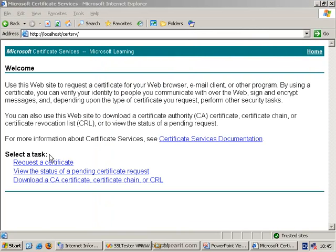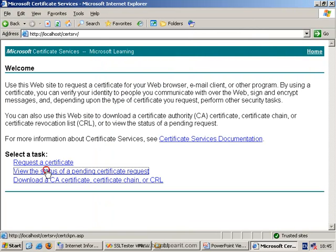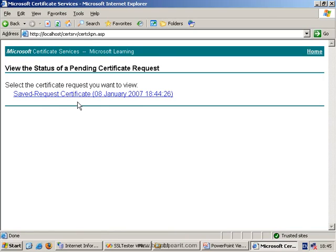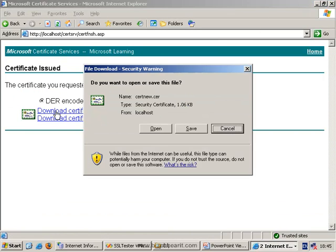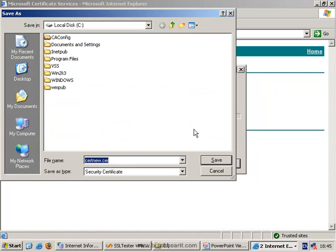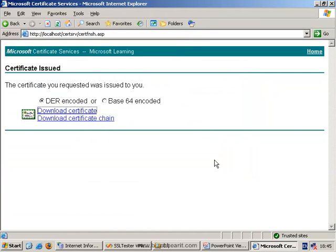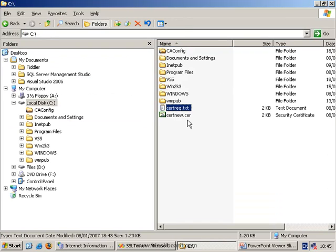We now need to go and view the status again. And this time we can actually download the certificate. So we download the certificate. We save it to the hard disk, somewhere nice and secure. And at this point, this certificate will have both the public key and the private key. So you need to make sure that that information is only stored in a secure location.